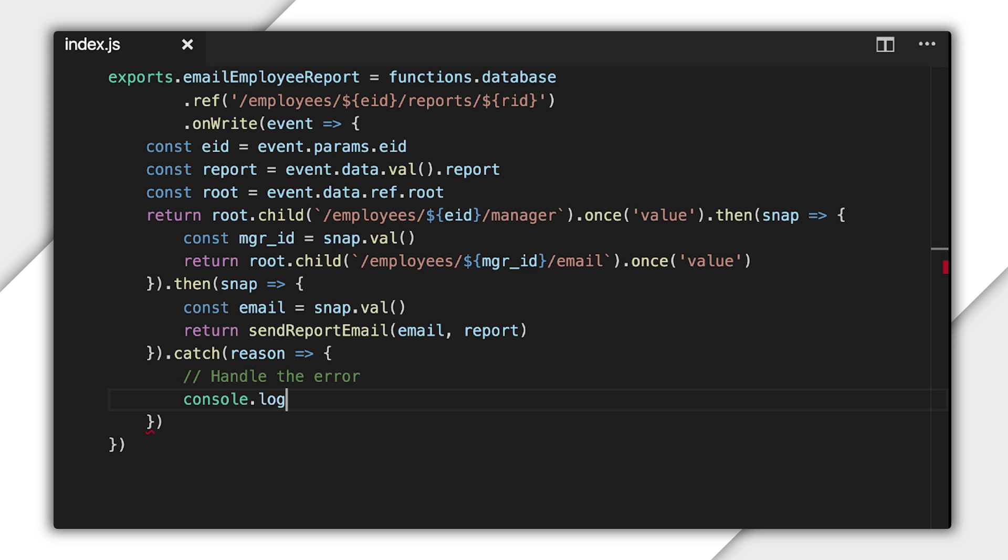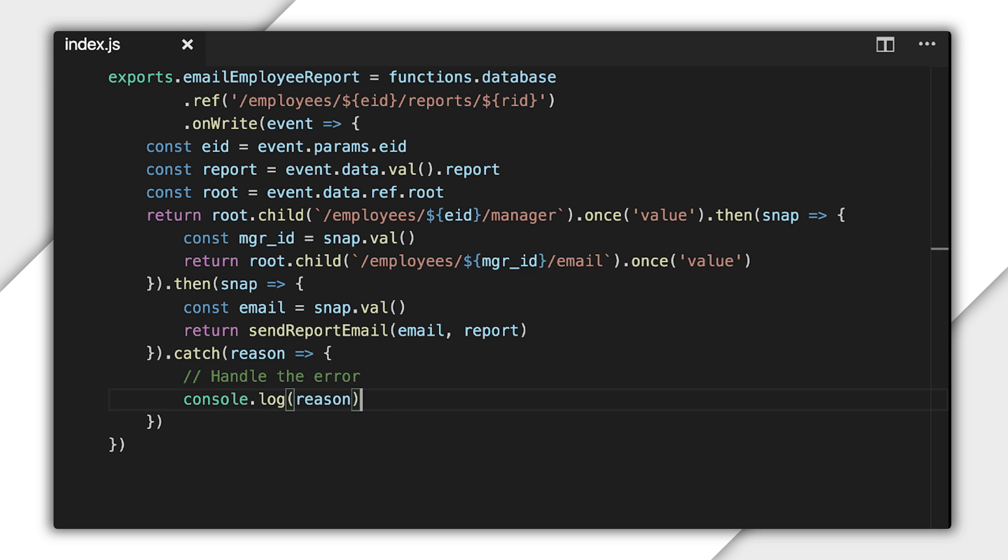Here, I'll just log it. Catch also returns a rejected promise. So, I don't have to do anything else here. Because I'm already returning that from this function with the return statement at the top of this chain.